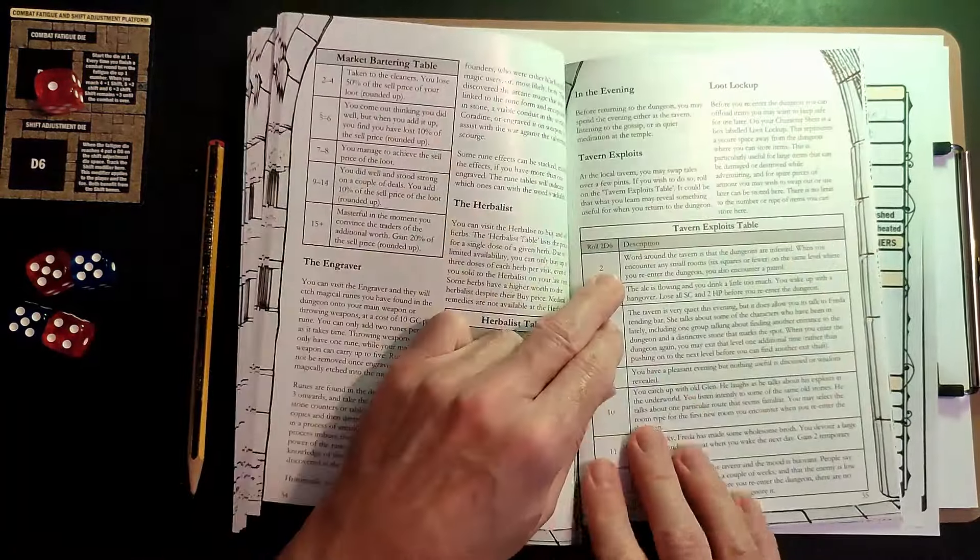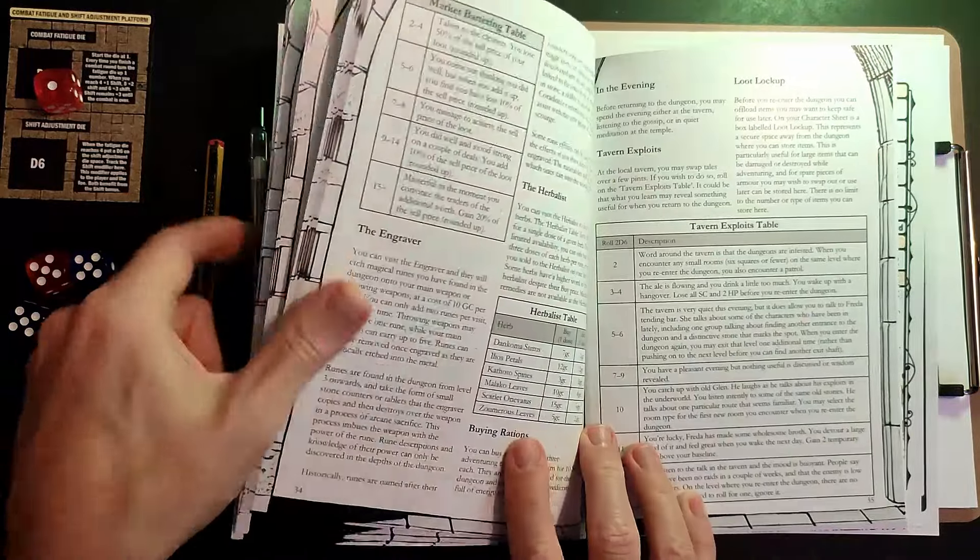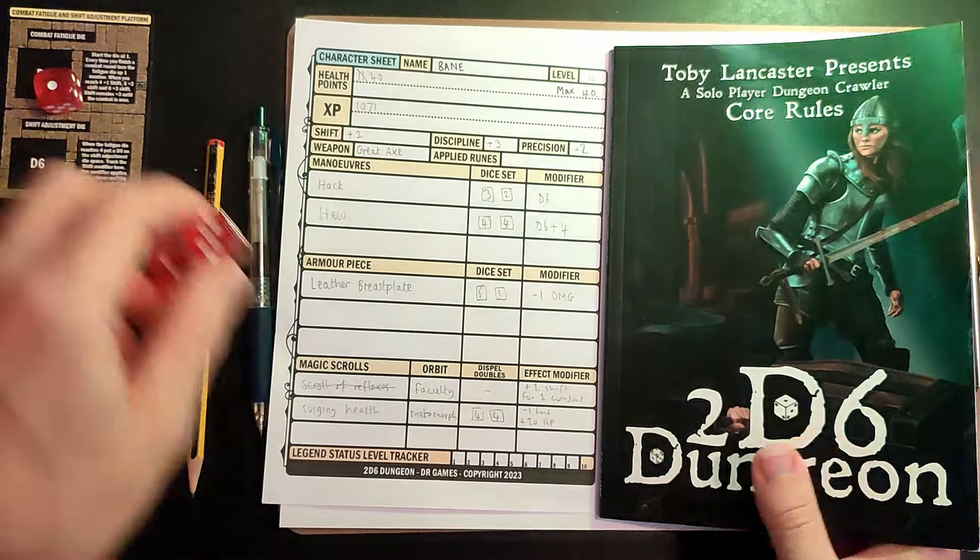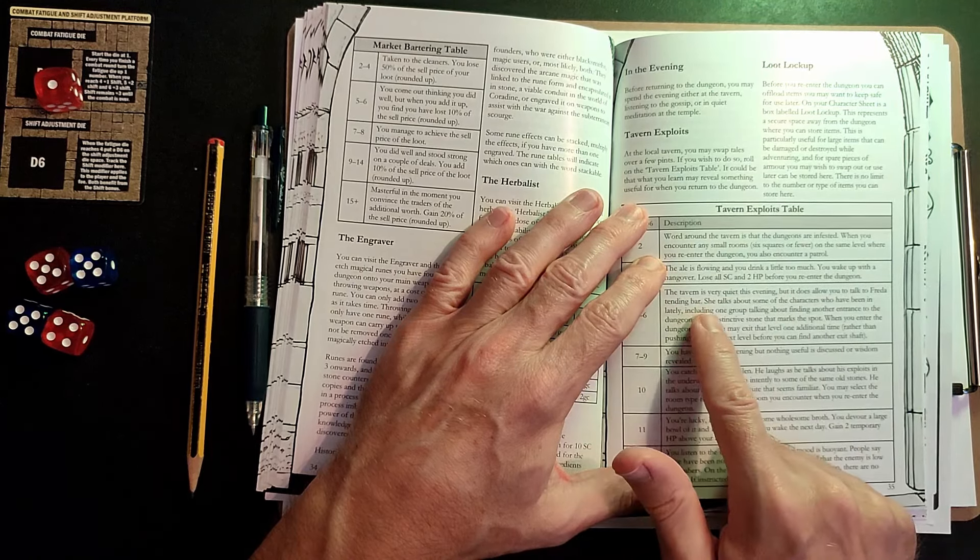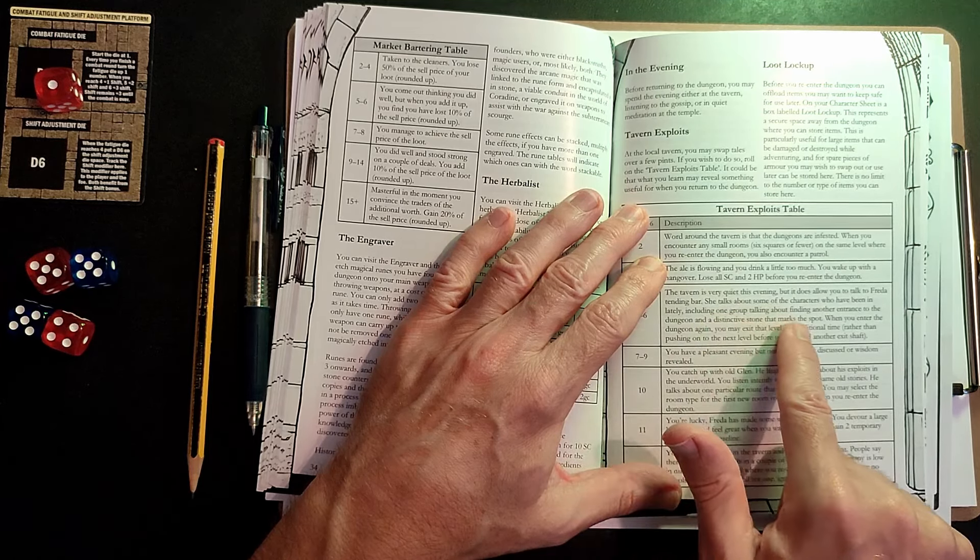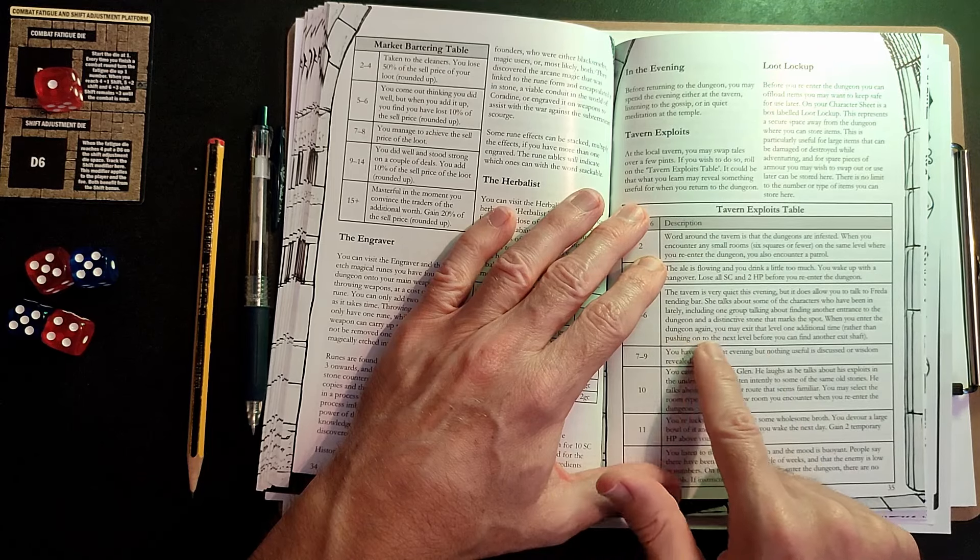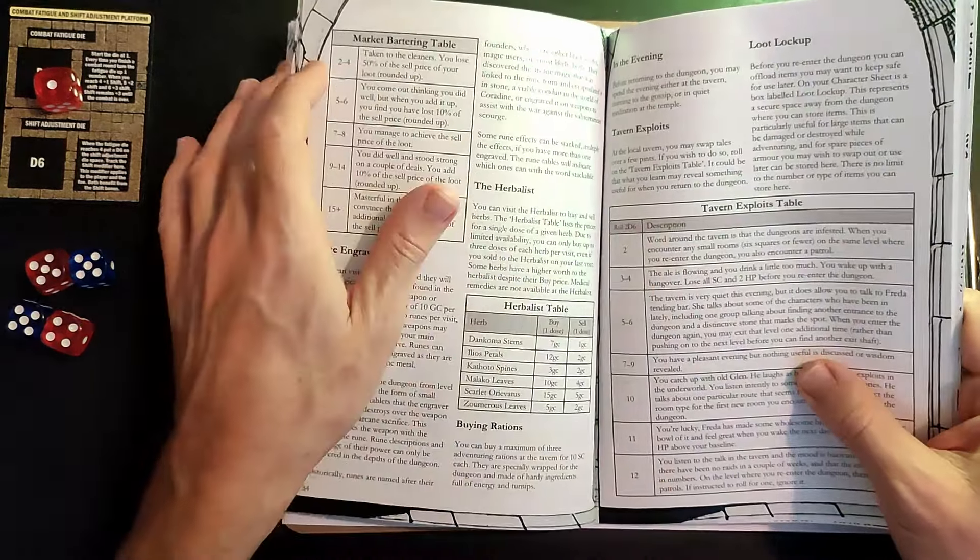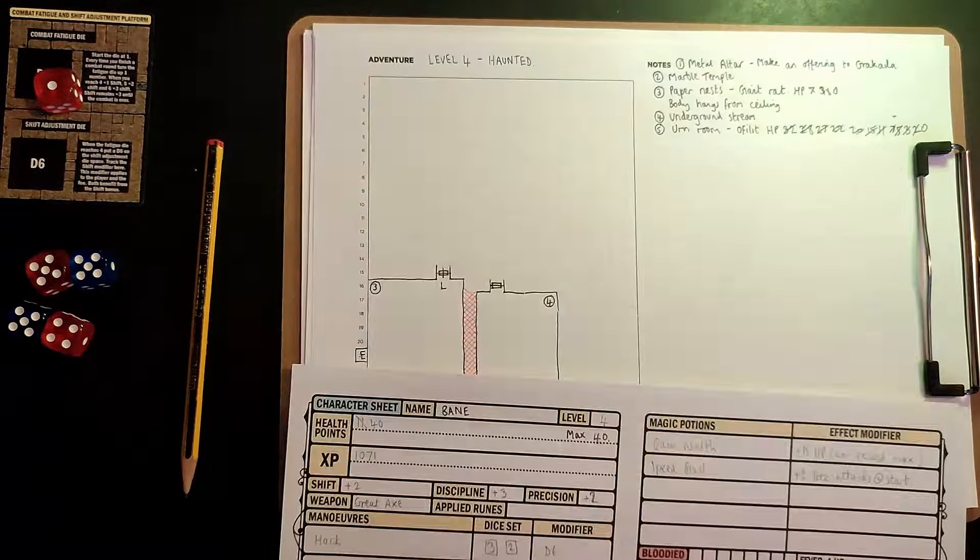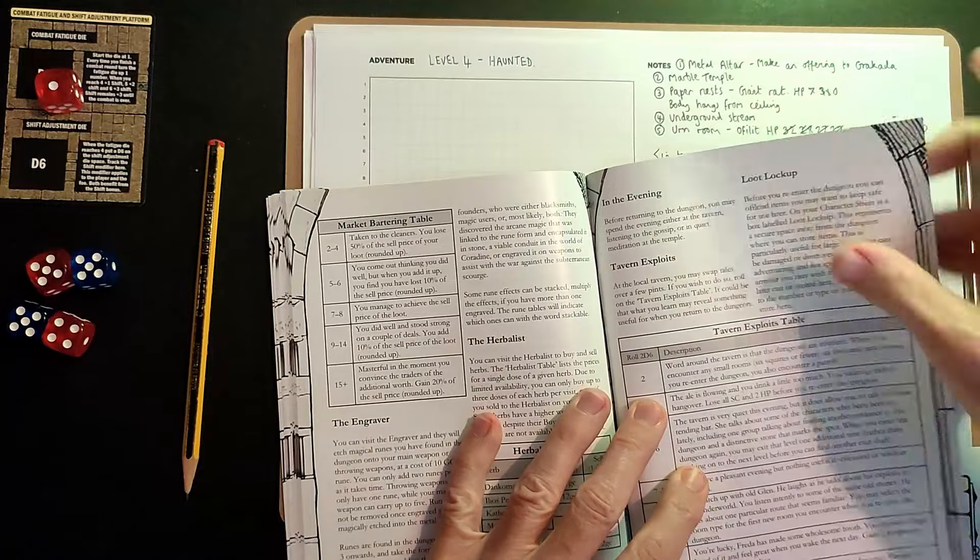Now you can go for some tavern exploits in the evening. We'll roll on the tavern exploits table and see if anything interesting happens. Five. The tavern is very quiet this evening, but it does allow you to talk to Frieda tending bar. She talks about some of the characters who have been in lately, including one group talking about finding another entrance to the dungeon. When you enter the dungeon again, you may exit that level one additional time.